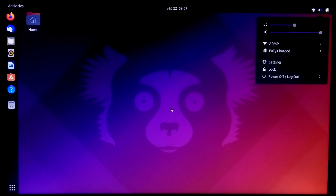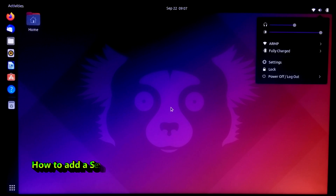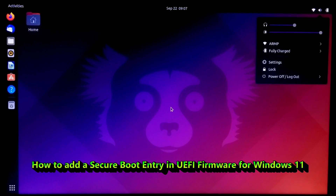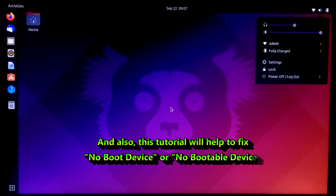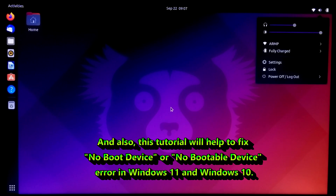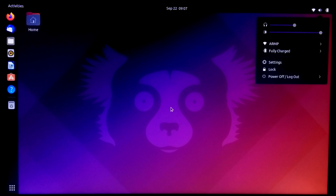Hi guys, welcome to SA Technical. In this tutorial, I'll be showing you how to add a secure boot entry in UEFI framework for Windows 11, and also this tutorial will help to fix 'no boot device' or 'no bootable device' error in Windows 11 and Windows 10.